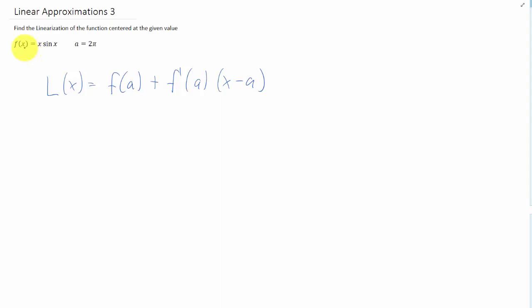Let's find another linear approximation, this time of the function x sine of x at the value a equals 2 pi.